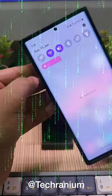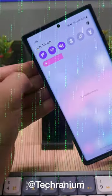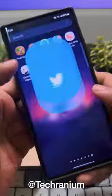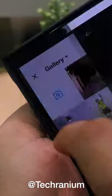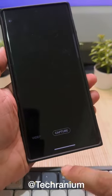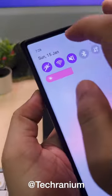Now swipe down, you will find a new option to turn off all the sensors of phone. When you switch this option off, no apps can access sensors including camera.